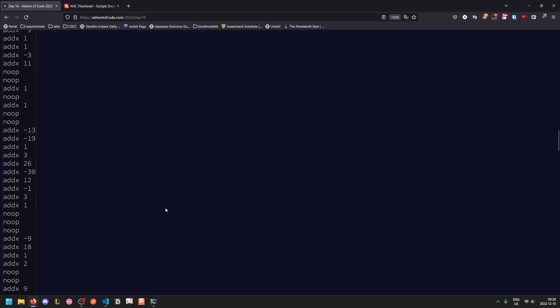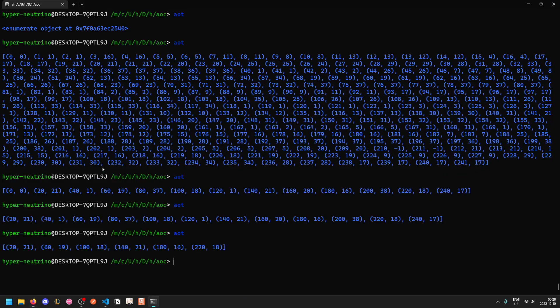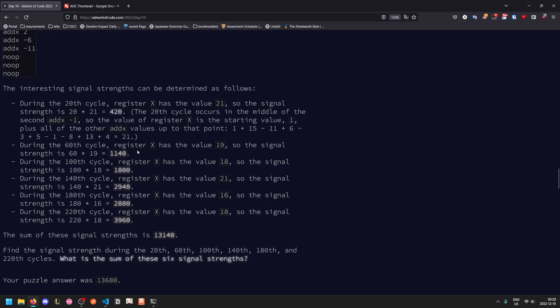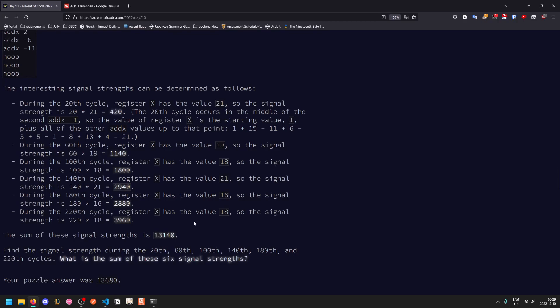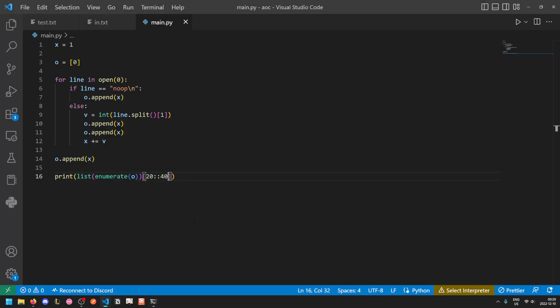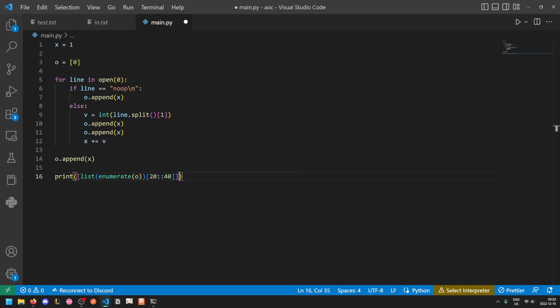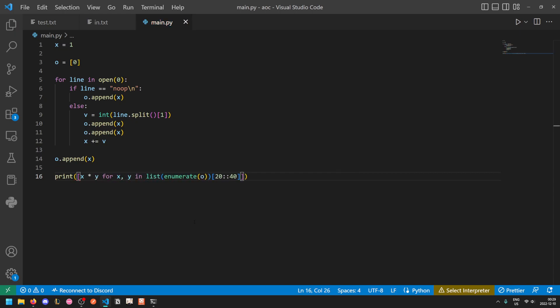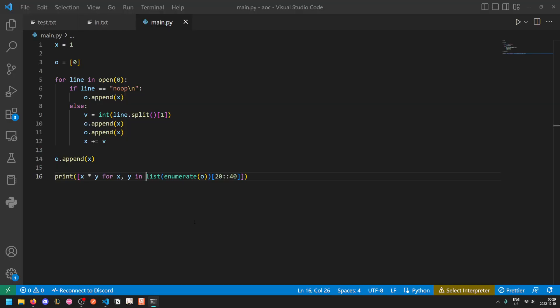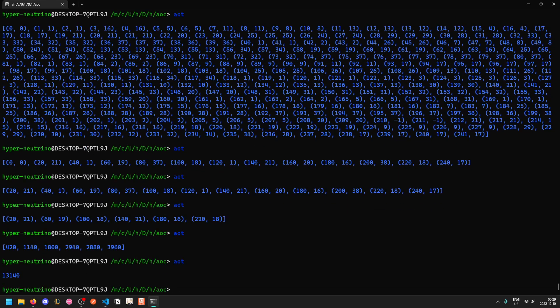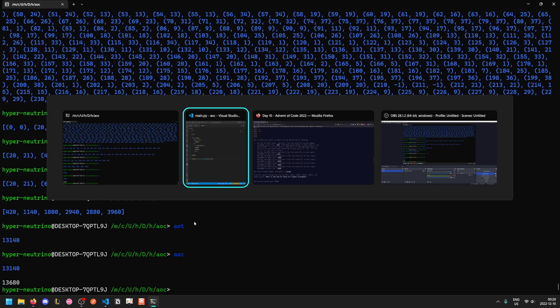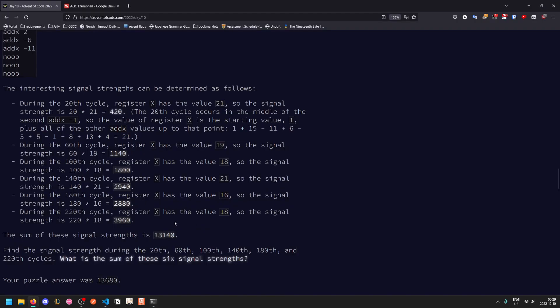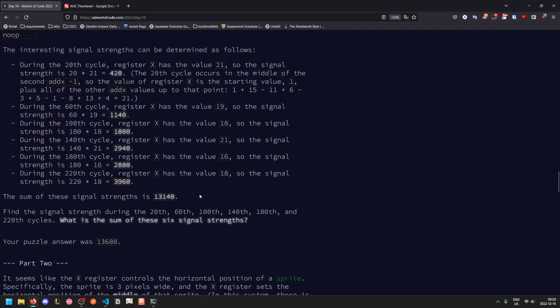So if we go to the bottom of the example here, we see the correct values. At the 20th cycle, X is 21, which we see here. At the 60th cycle, X is 19, which we see here, so on and so forth. And then it just asks us to get the sum of these signal strengths. And remember that the signal strength is the product of the cycle number and the register value. So we take this, we map it using the list comprehension, X times Y for X, Y in the slice of enumeration. And then we just need to sum these up. And that gives us our value. The test answer is 13,140 and the real answer is 13,680.